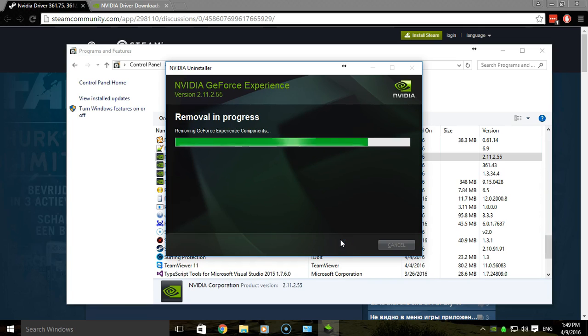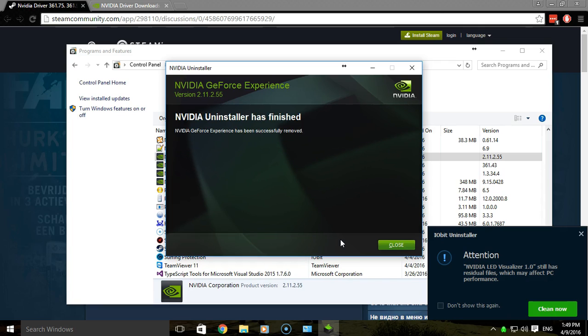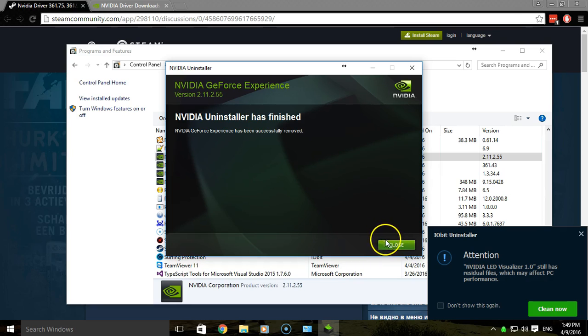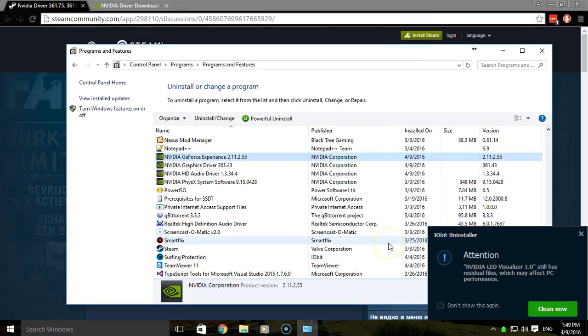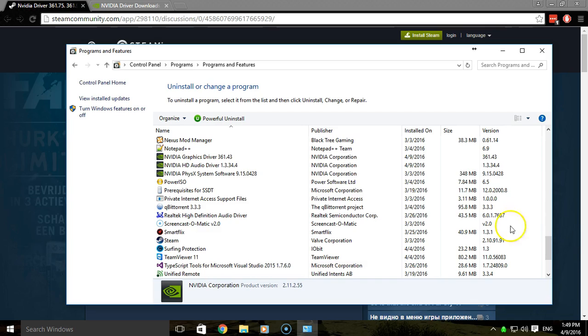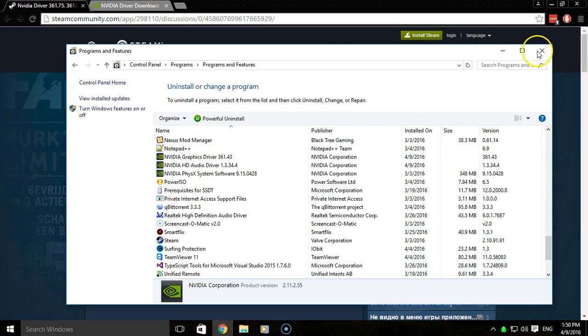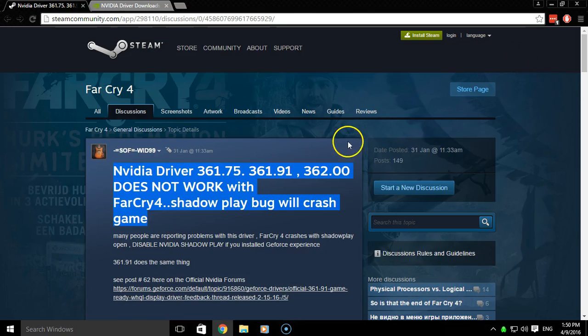Some other things people had mentioned was starting both Steam and the Ubisoft Uplay program in administrator mode. This did nothing for me. So what I had done was reverted back to this version, 361.43, which I can confirm does work.